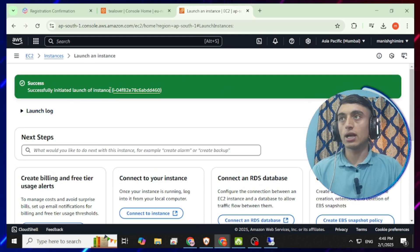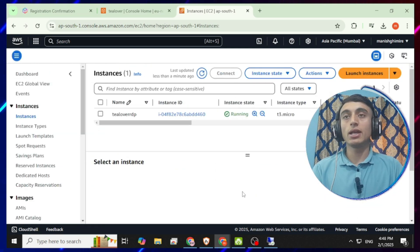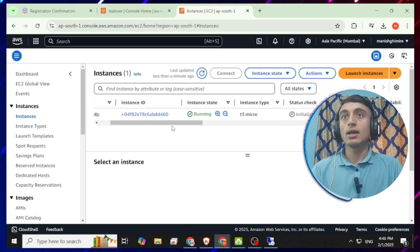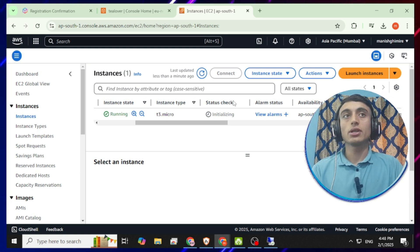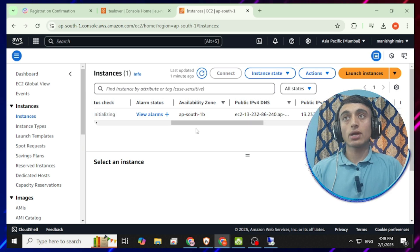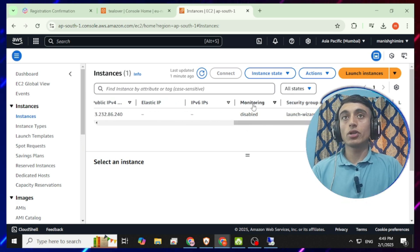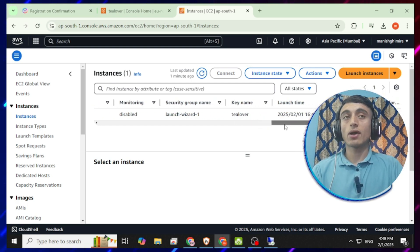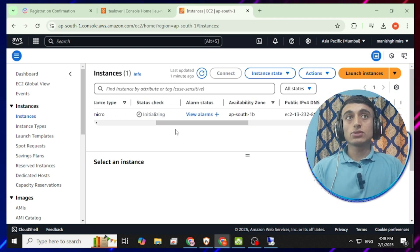To access the free RDP, scroll down and go to 'View All Instances.' You'll be redirected to a page showing your RDP name, instance ID, and instance state as 'Running.' Under status checks they are initializing — just wait. Scrolling further, you can find the public IP and private IP. Monitoring is disabled but can be enabled, and the OS platform is Windows.